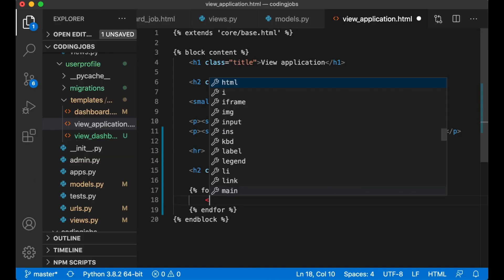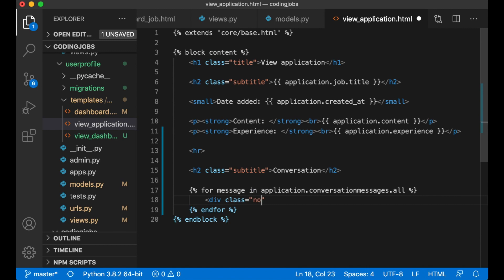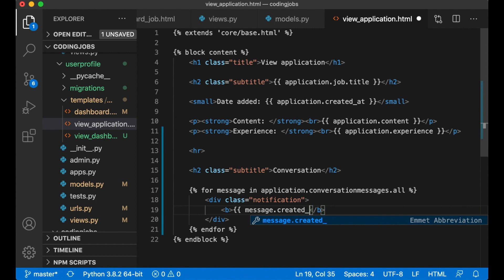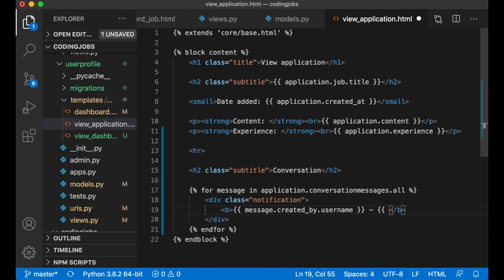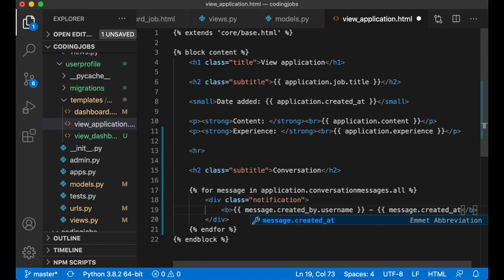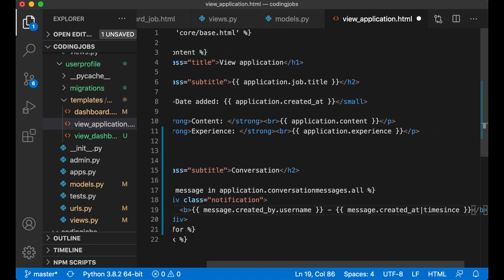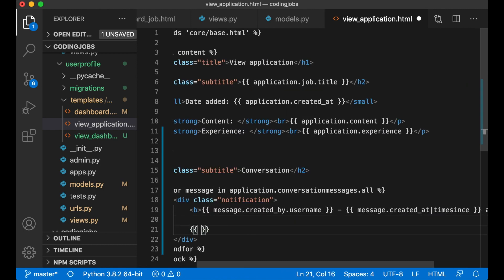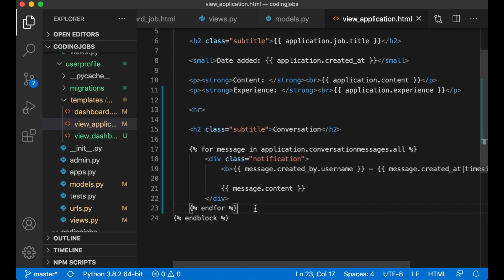For each message I add a `<div class="notification">`. I display the sender's name with `message.created_by.username`, then when it was sent using `{{ message.created_at | timesince }} ago`, and on the next line the message content with `{{ message.content }}`.